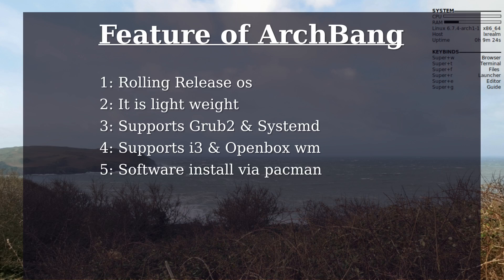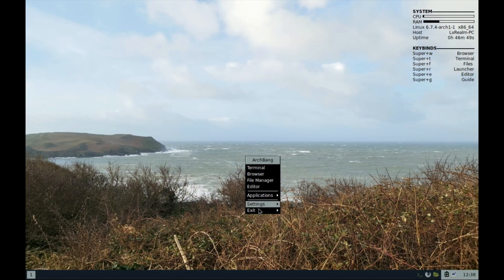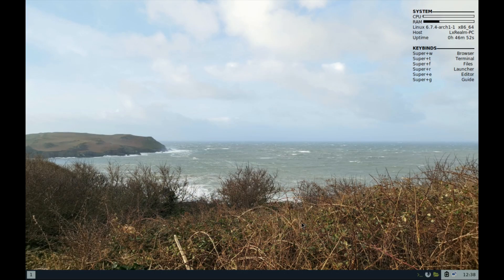Software apps can easily be installed through pacman. The kernel version is 6.7.4-arch1-1. Now let's see what we have in this system.